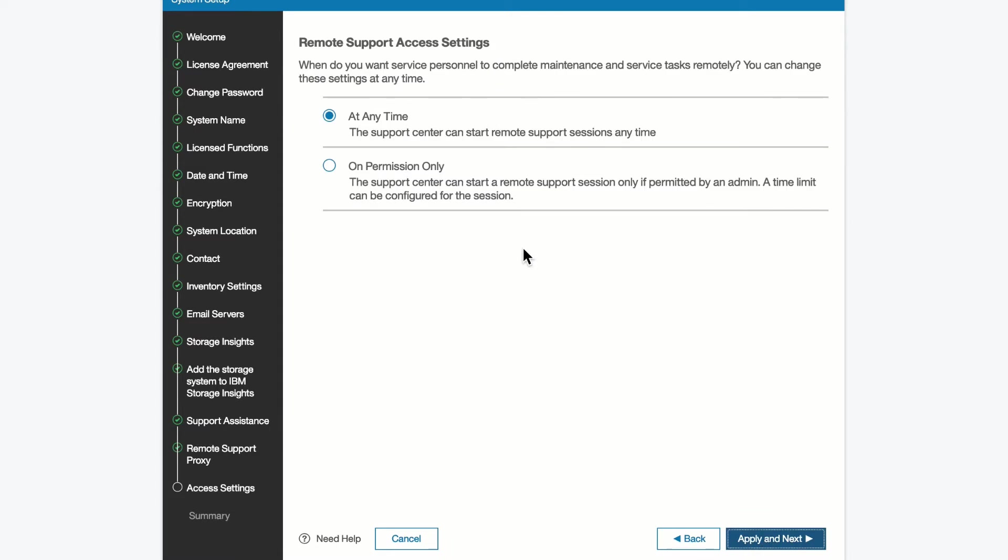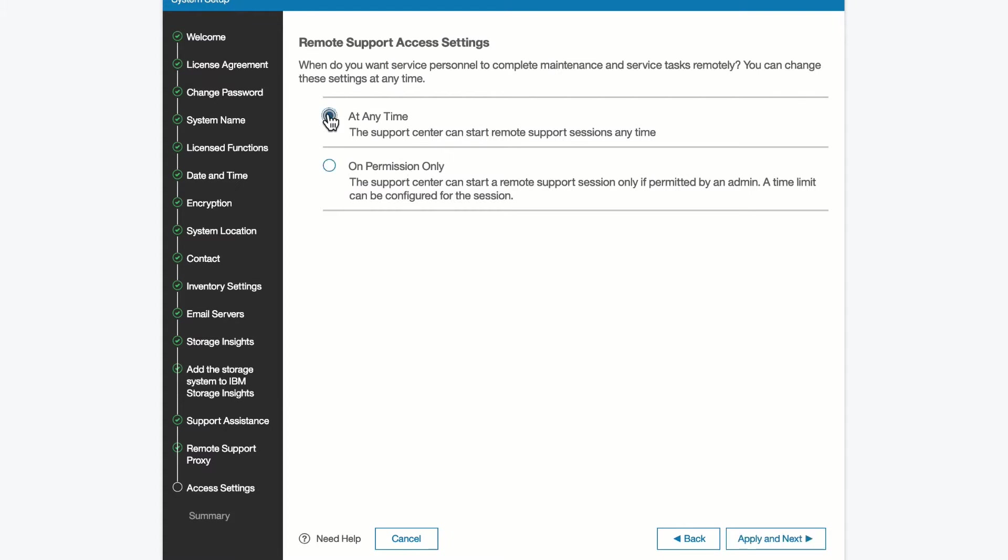You can also specify when you want to allow remote support. This is for at any time, so that people can get to it when there's a problem, or only when you enable permission, so that you can say I can turn on or off remote access. In a more secure environment, you'd want to select permission only. In this environment, we're going to say at any time.